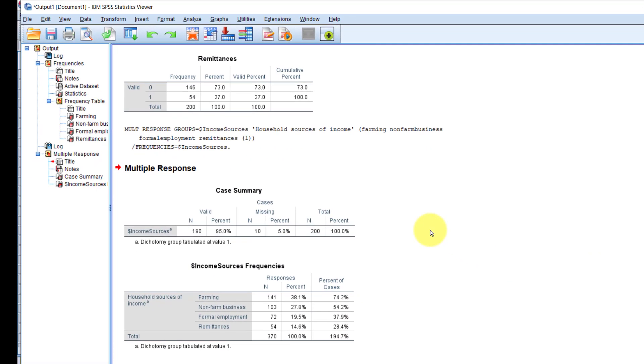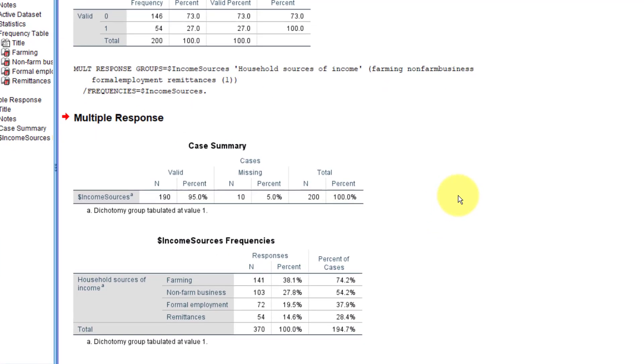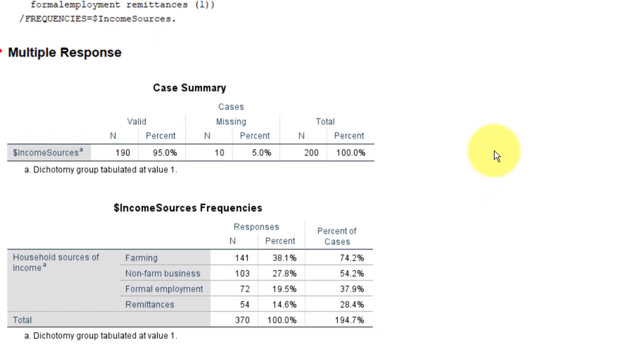This looks so much neater. The percent value is expressed out of the total n at the bottom. The total n here is not the number of cases in the dataset, but rather the total number of times all the options were selected, combined.